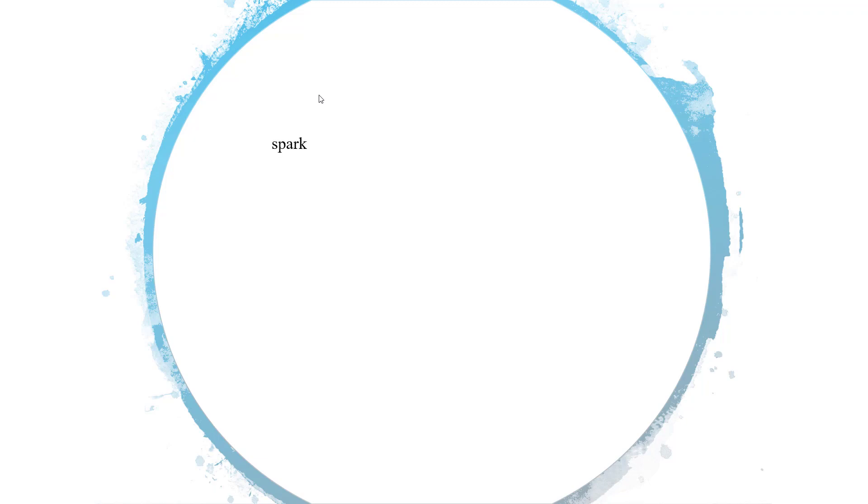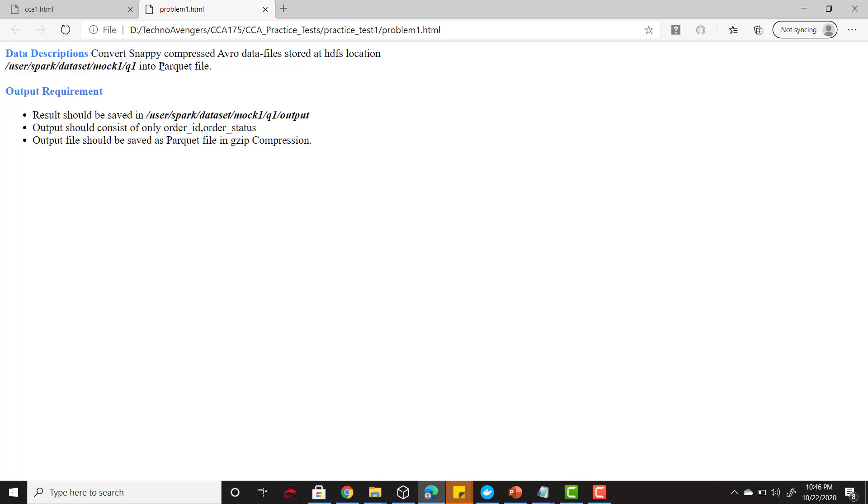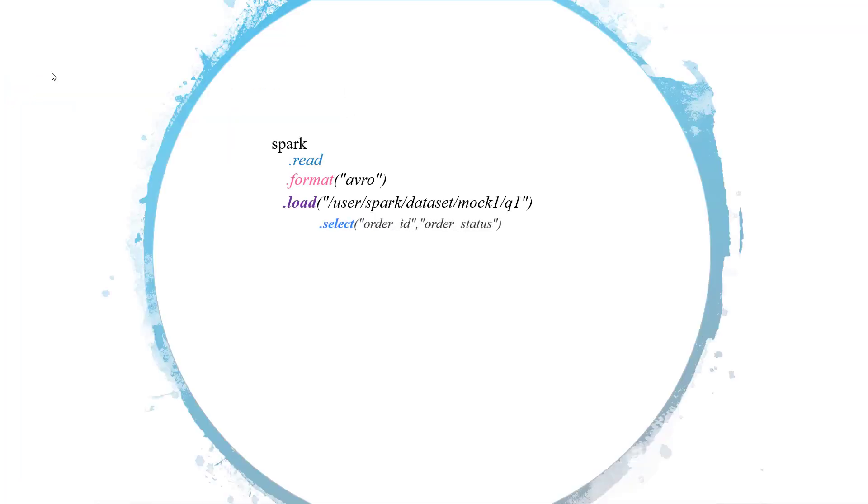First of all, let me show you the solution here, then we will do it on our terminal. The entry point to any of our question will be spark. Then we have to use the read API, then we have to say dot format. Our format would be Avro because our input files are the Avro files. Then we have to say dot load with an input path. We wanted to save these Avro files back to the HDFS location. This is our output location in the parquet format. While storing this we just wanted to select these two columns and then compress that in the gzip compression.